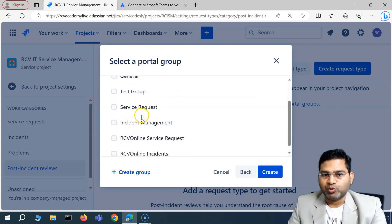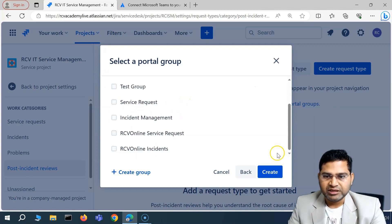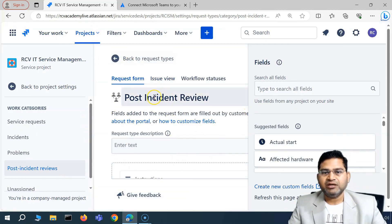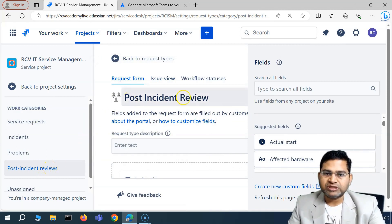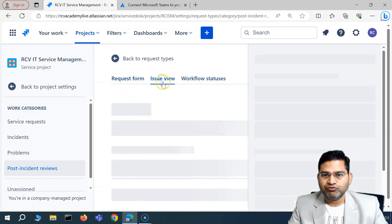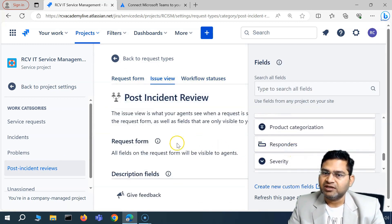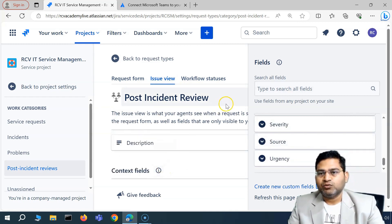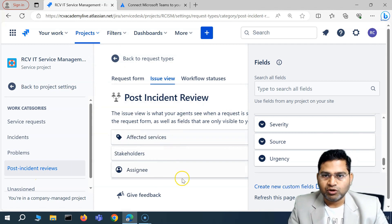You'll be prompted to select a portal group. You can associate the Post Incident Review with a particular portal that end users have access to, if you want PIR enabled for end users. For now, I'll keep it unselected to keep it internal, then click Create. The Post Incident Review request type has now been created — it's a work category associated with the Post Incident Review issue type.